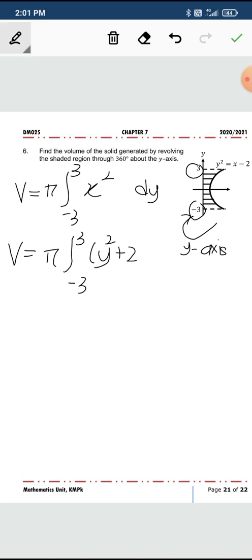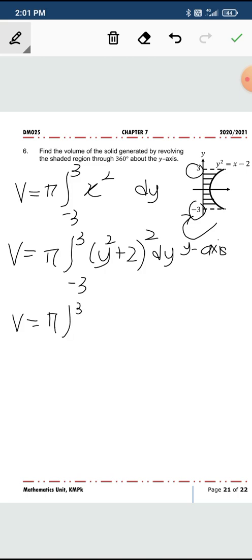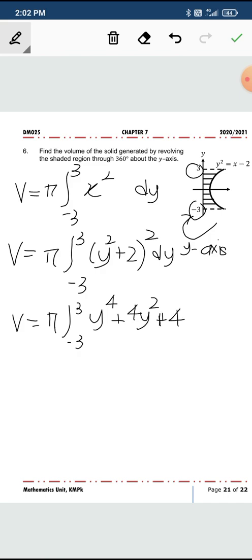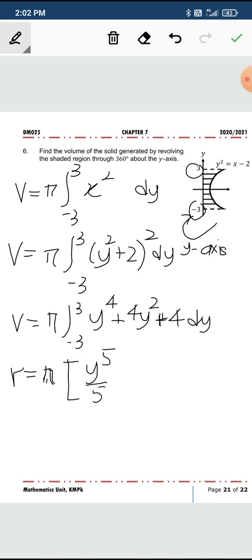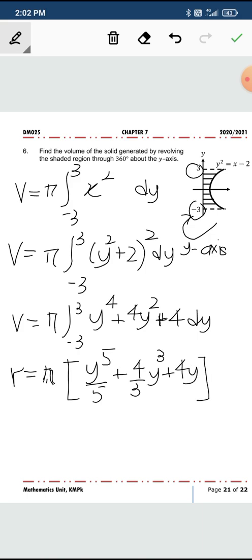So you have (y squared plus 2) squared dy. You expand this to get y to the power of 4 plus 4y squared plus 4, dy. Integrating gives you y to the 5th over 5, plus 4 over 3 y cubed plus 4y.